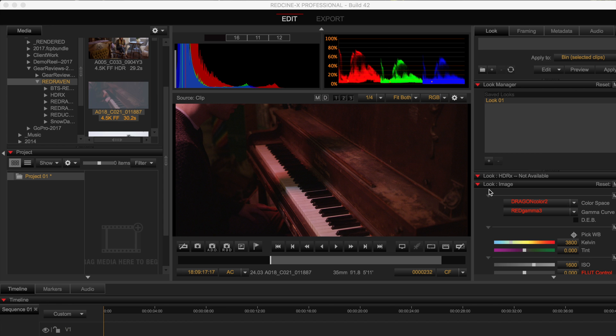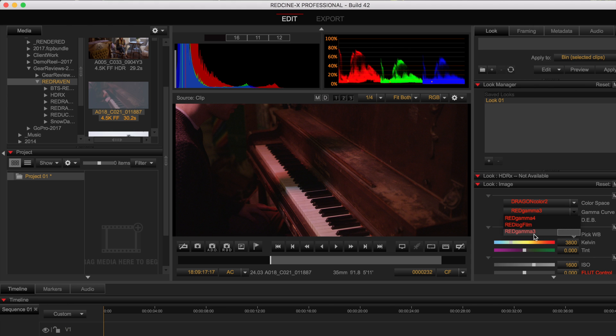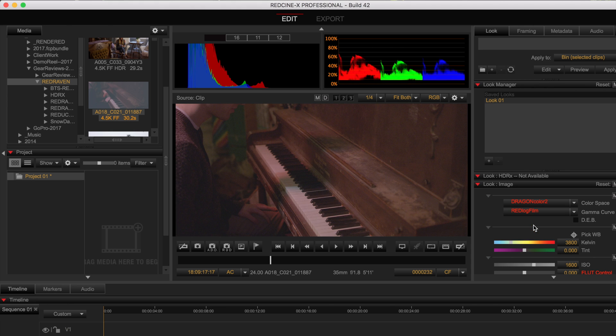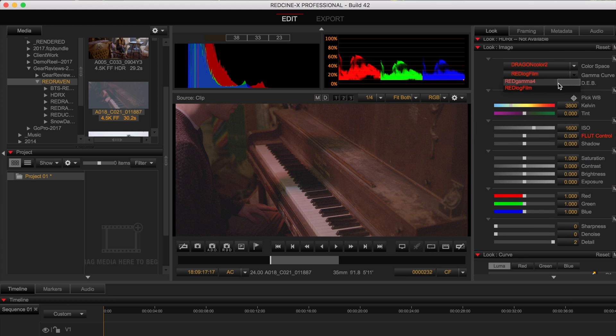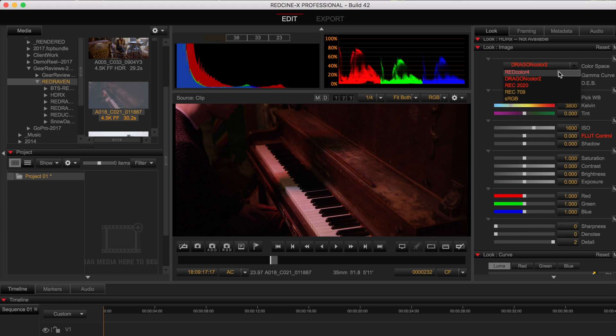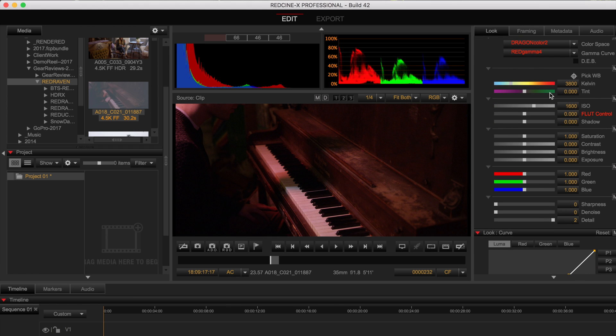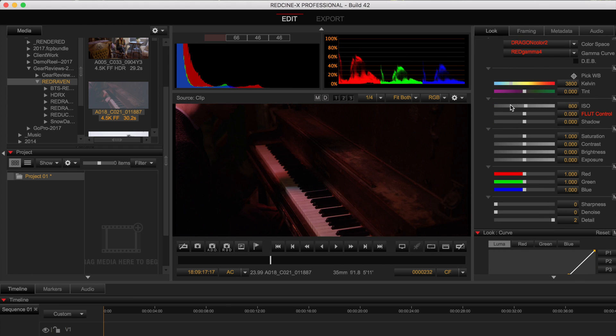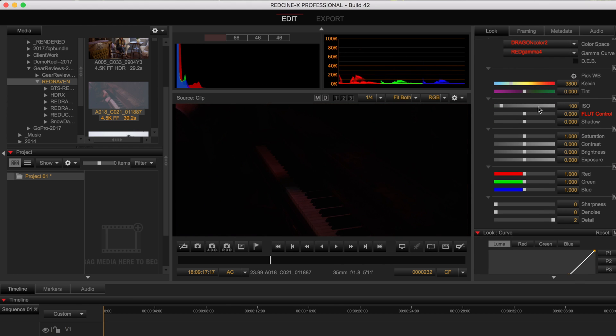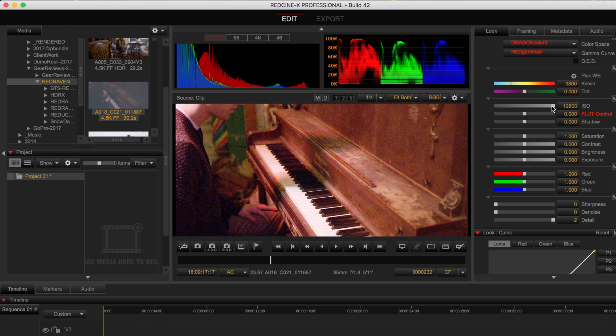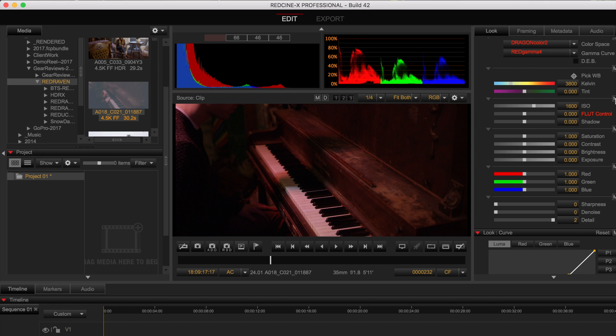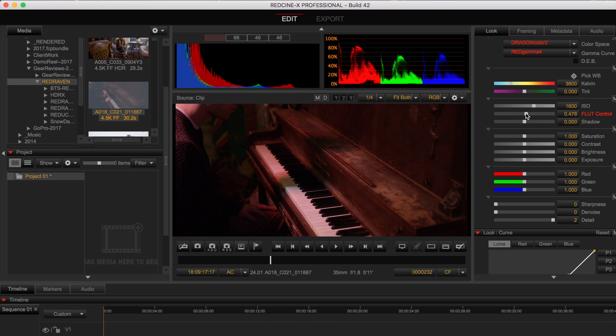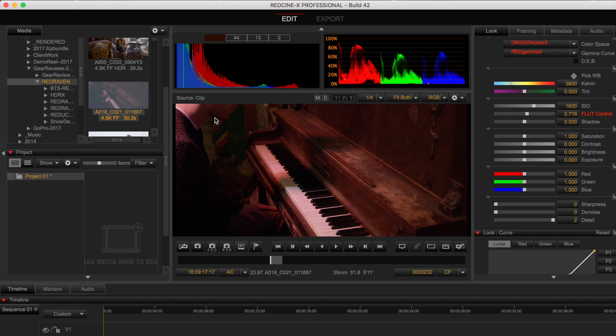So I've got a copy of Red Cine X open here which is the free software you can download from Red. The Red cameras are always recording raw but unlike the Blackmagic cameras that record raw and then when you load them into software you see them as raw the Red camera allows you to record raw and in camera see it as Red Dragon 2 or in Red Cine X see it as Red Dragon 2. So you're always messing with the raw and any changes you make on top of it are 100% non-destructive. The only things that are really set when you're recording the camera are the aperture you used and the shutter speed.